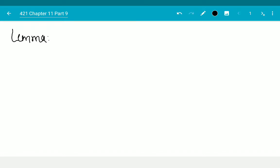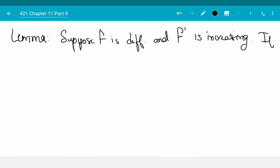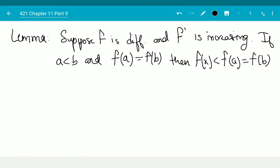Suppose f is differentiable and f prime is increasing on whatever the domain or interval is. If I have that a is smaller than b, and f of a is equal to f of b, then f of x is smaller than f of a, which equals f of b, for every x between a and b.